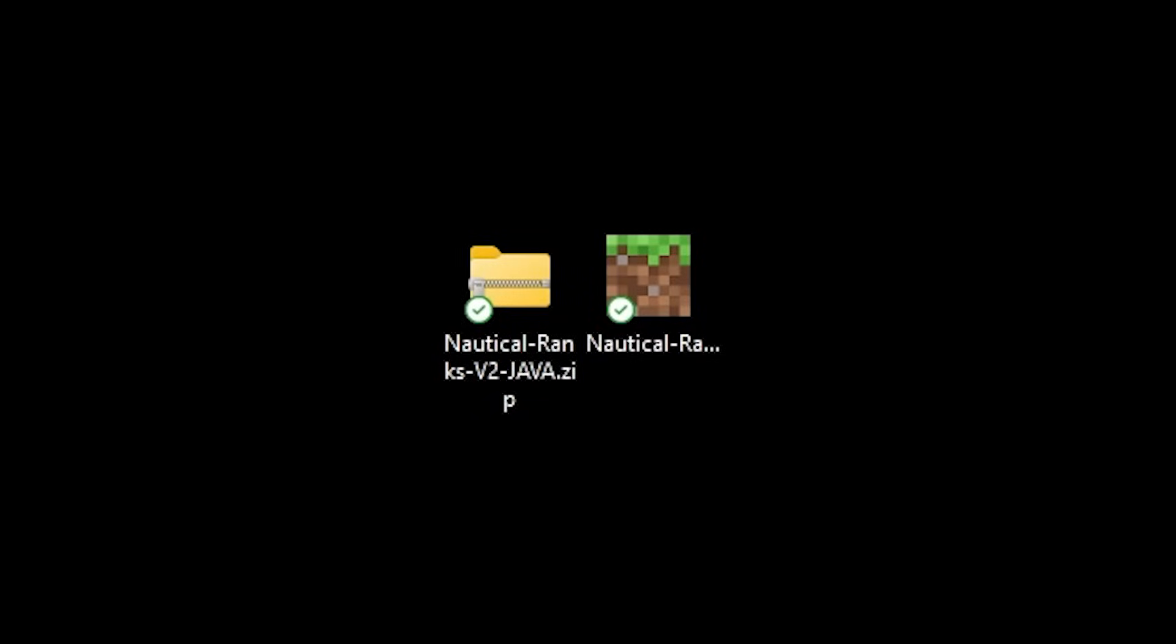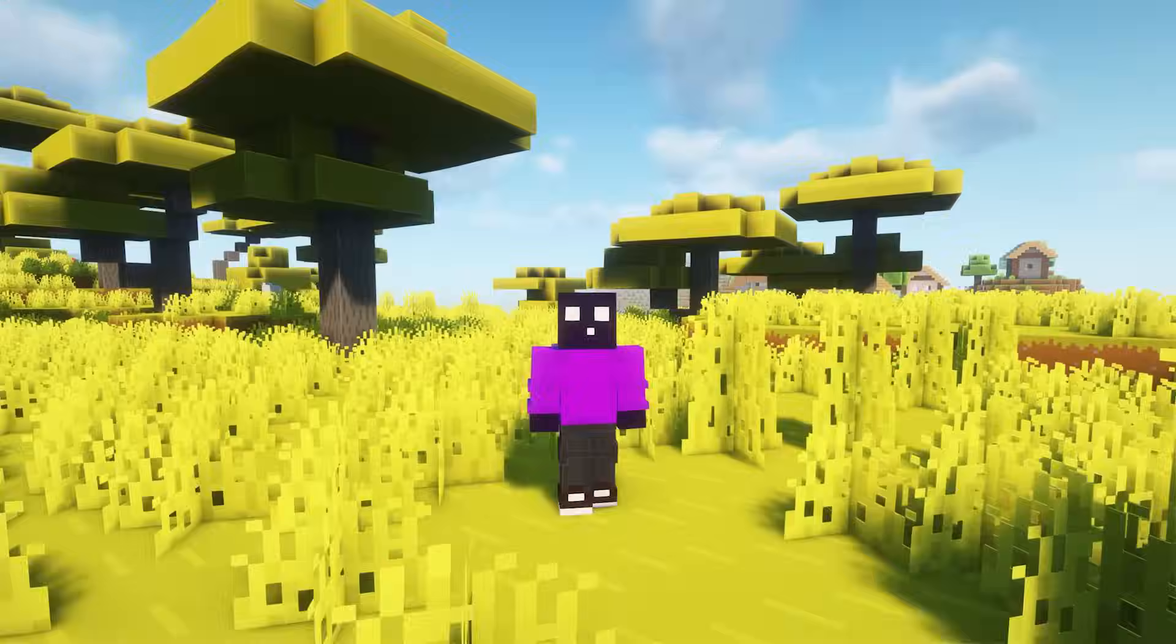Now after downloading them you just want to drag them to your desktop or another location where you want to edit these files because we're gonna open them up and I'm gonna show you how to add your own custom rank textures to these resource packs.